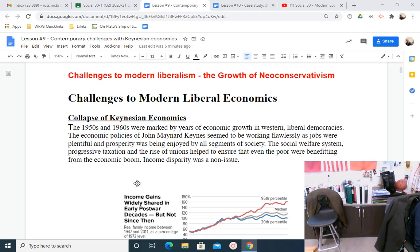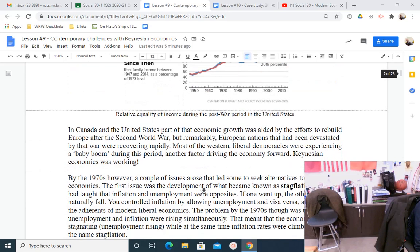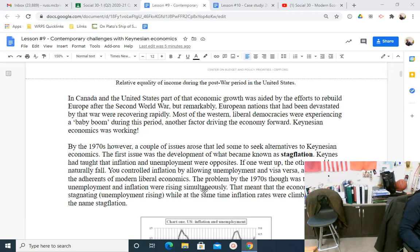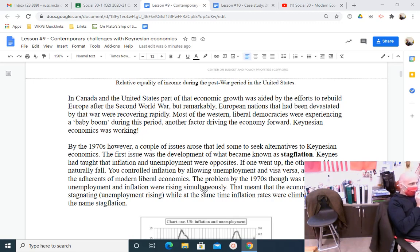Economic disparity was a non-issue. Here you have a visual looking at the relative gains of different economic percentiles. You can see that although there is a gap between the rich and the poor, the real family income gap is less then than there is now. This is the gap now, this is the gap back then — very narrow. In Canada and the United States, part of the economic growth was aided by efforts to rebuild Europe after the Second World War. European nations devastated by the war were recovering rapidly. Most Western liberal democracies were experiencing a baby boom, another factor driving the economy forward. Keynesian economics was working.